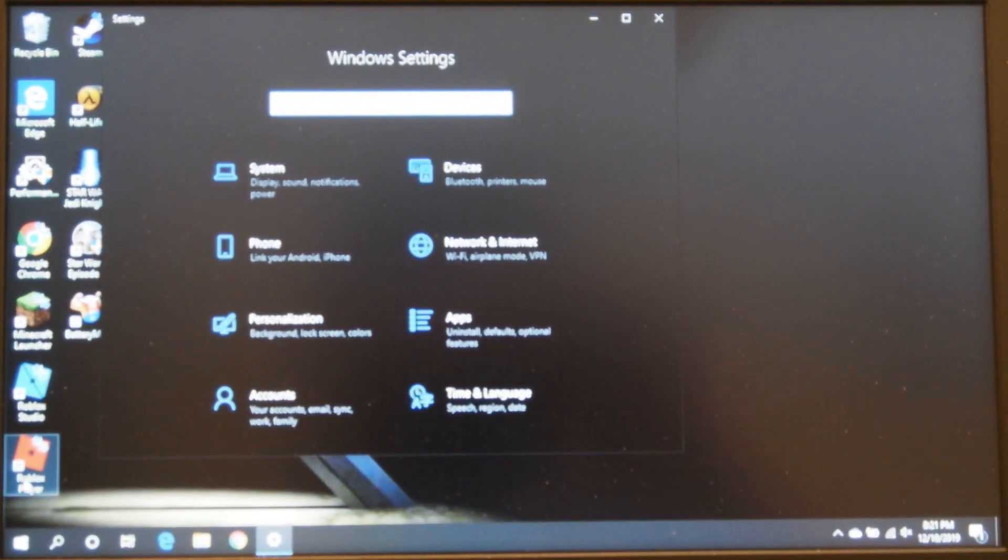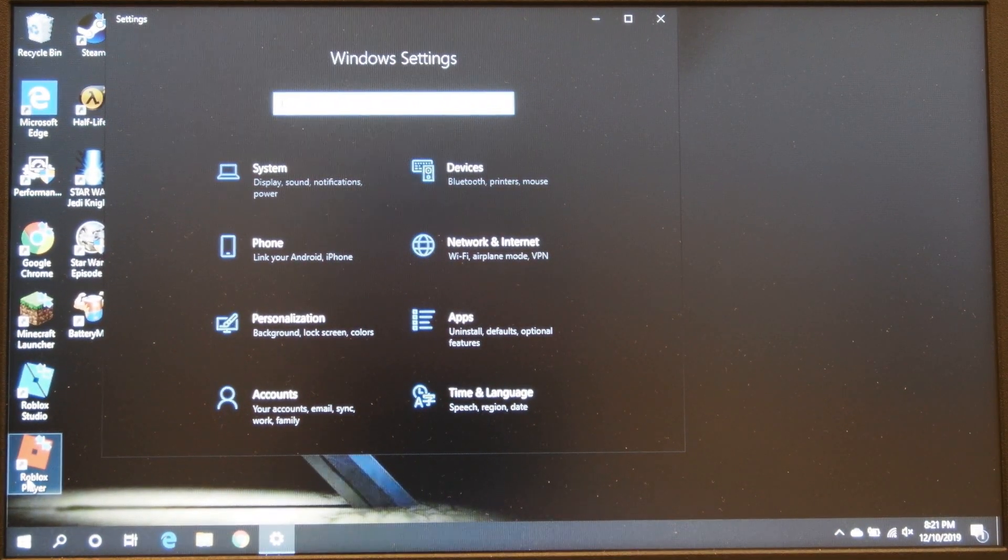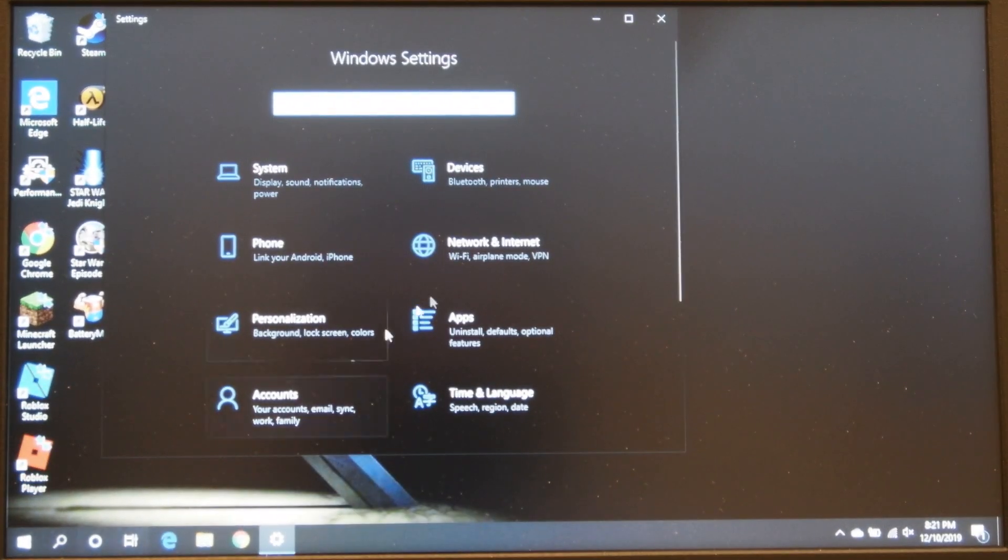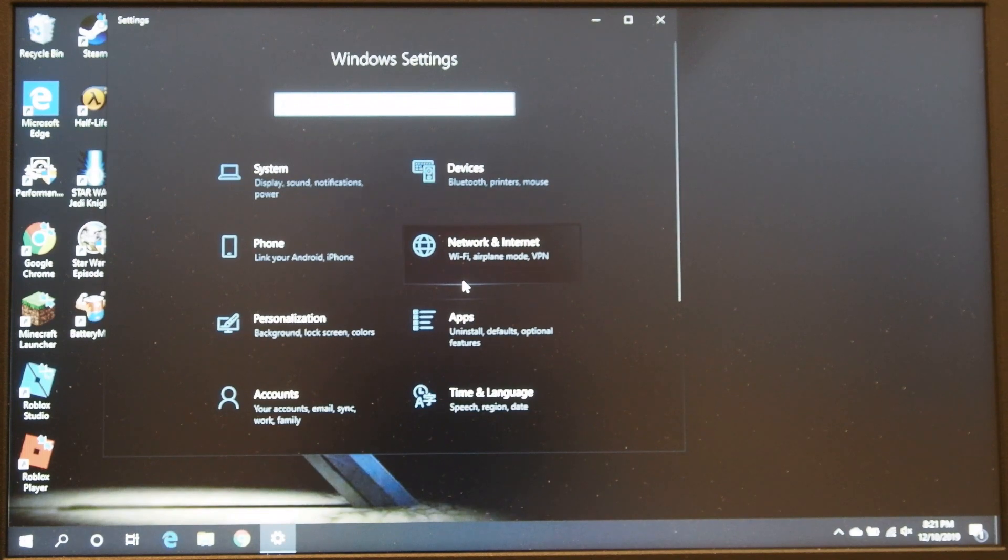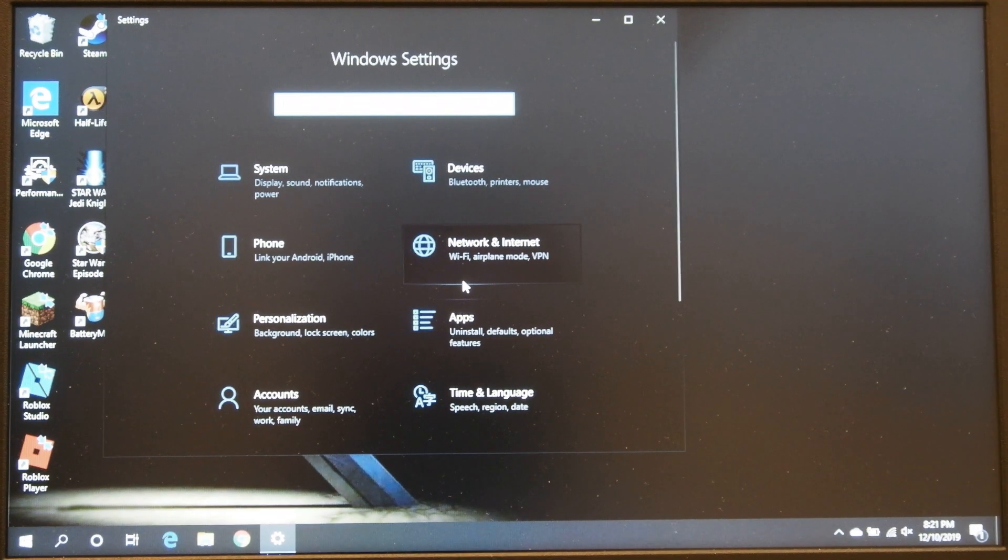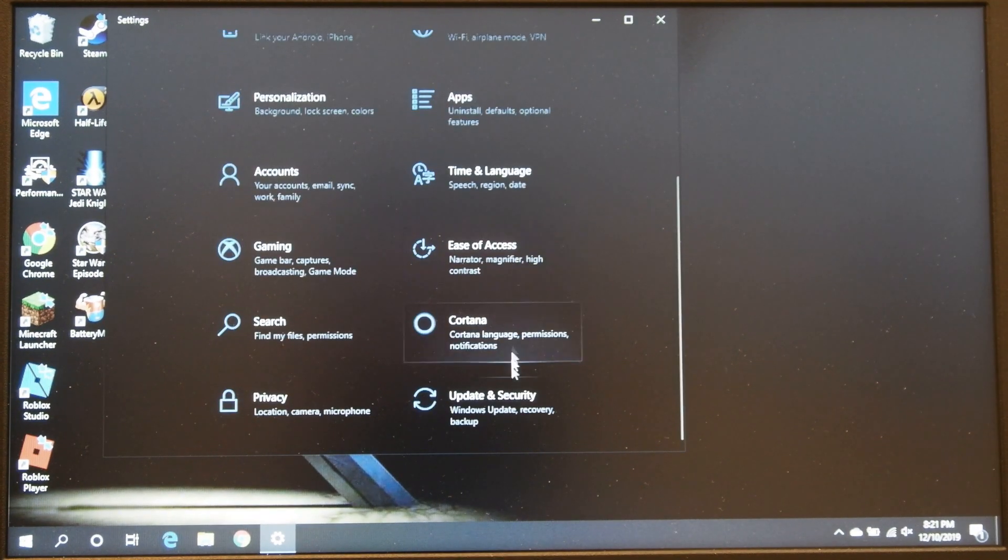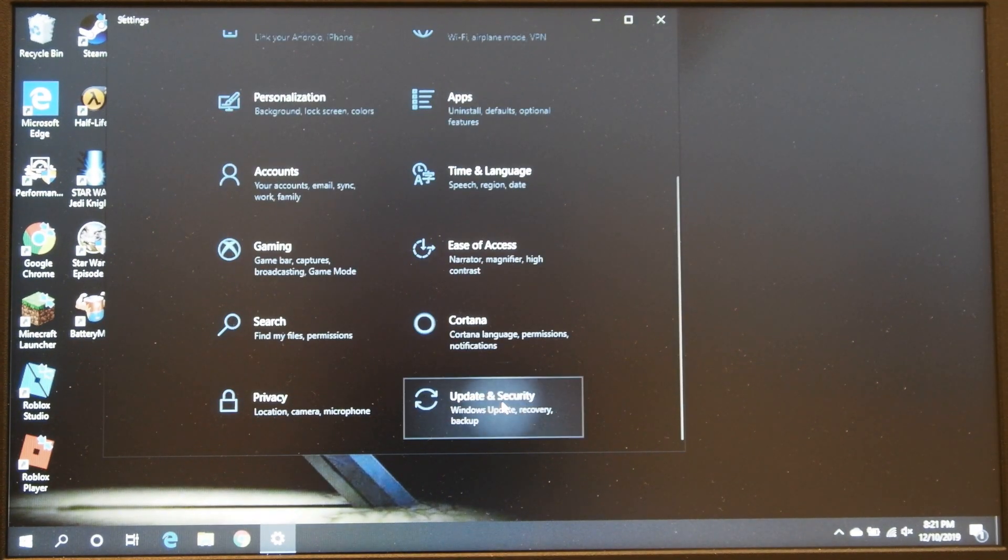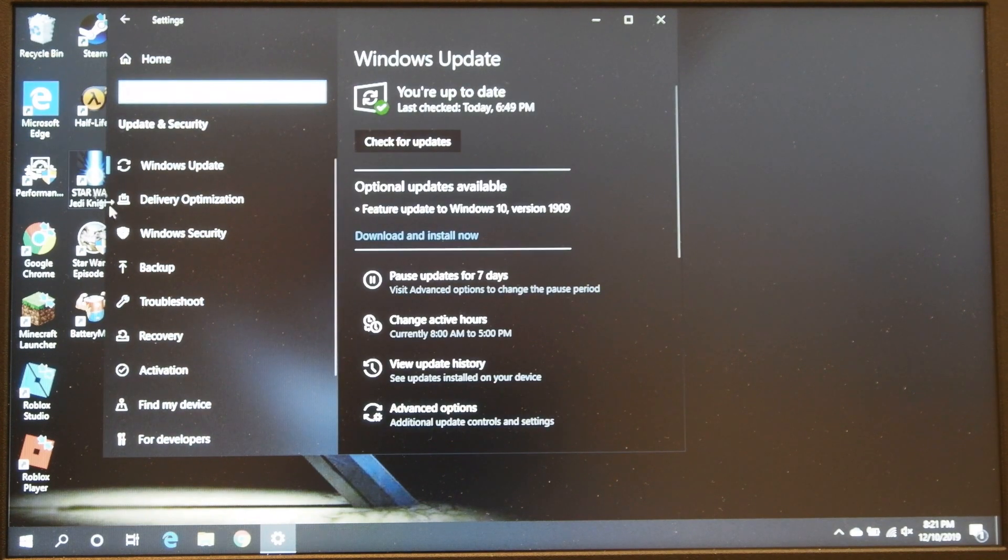Let me adjust the camera there. And from here you go down to update and security, which is at the bottom.